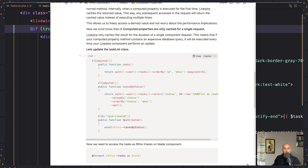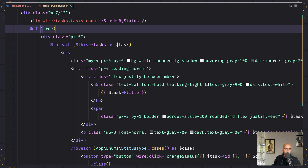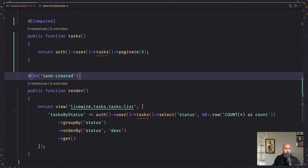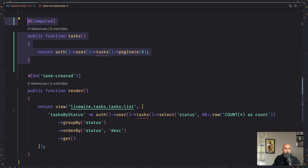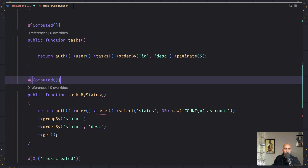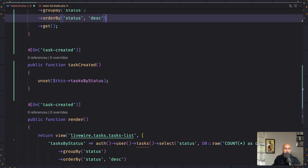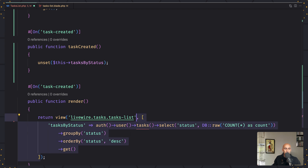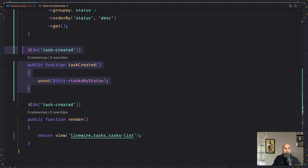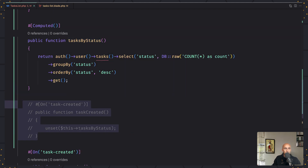I created a method which is going to listen for the task created dispatch event. Let's copy all of them and paste into our project in task list. So the tasks — I just added order by ID as mentioned. Then we have the tasks by status computed property, which is similar to what we have here. Let's remove the old one and comment the other for now.